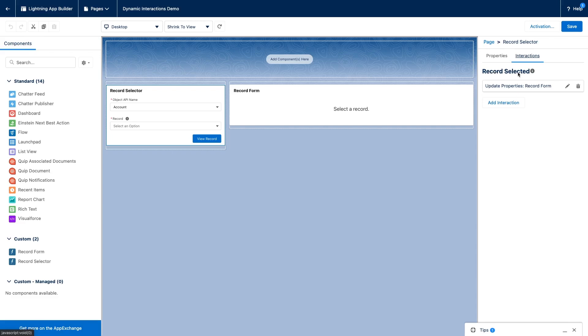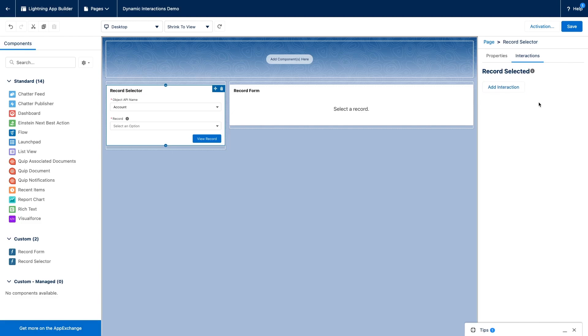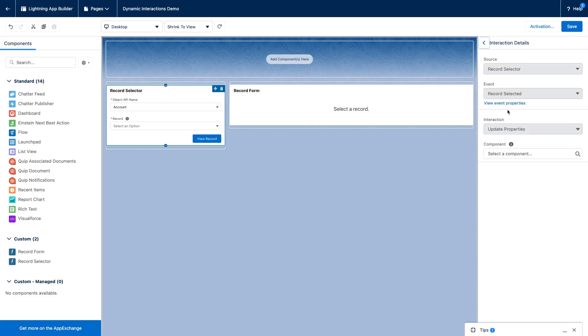And here we can see our event listed. Of course, we could have more than one event and we can have more than one interaction. In our case, we already have an interaction that is defined. I'm going to delete it so that we recreate for the sake of the demo. So the first thing to do is to click on add interaction for our event. This will automatically select the source of our event. That is our component here. It selects also the event here.